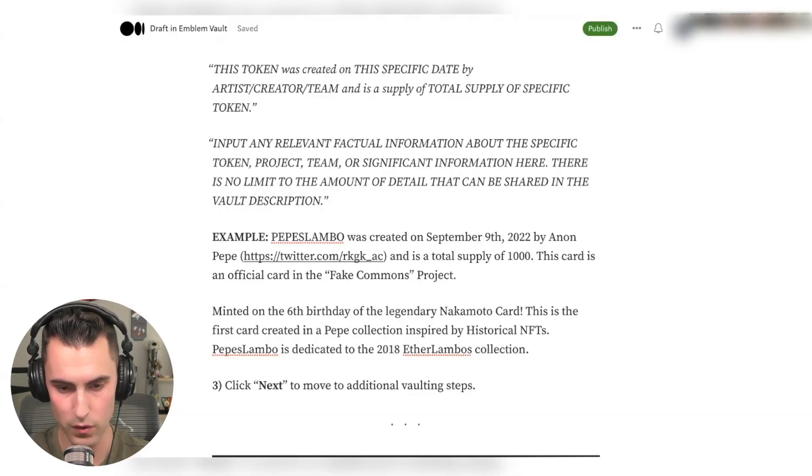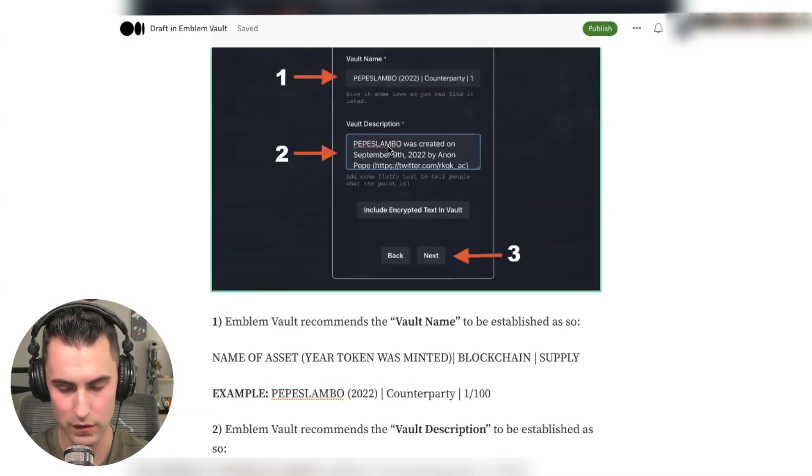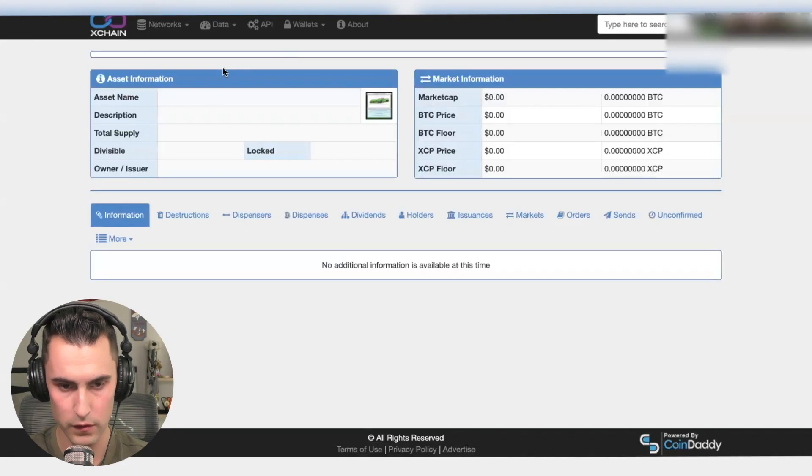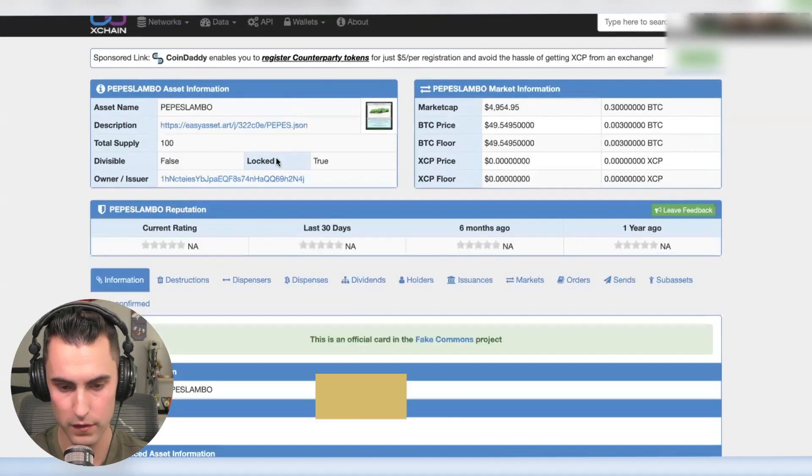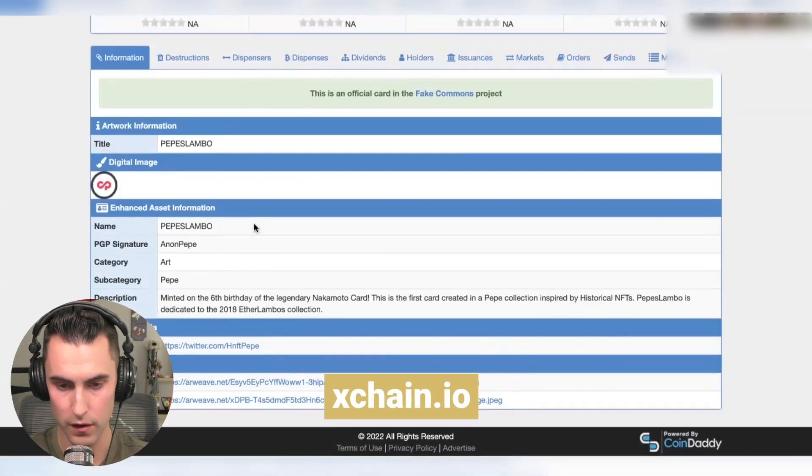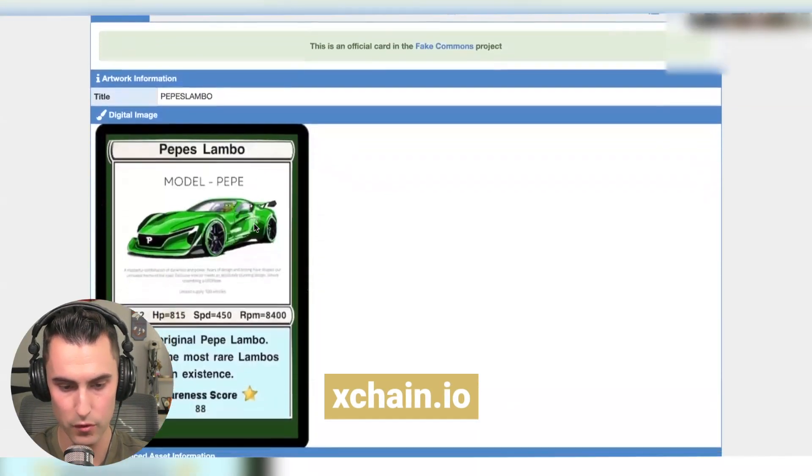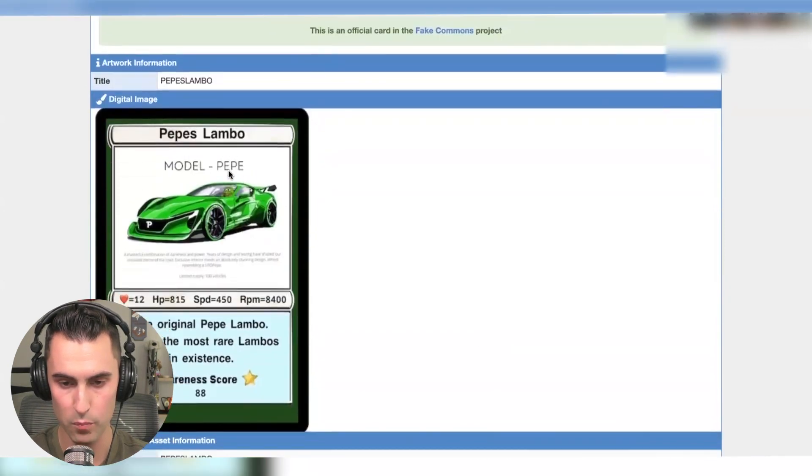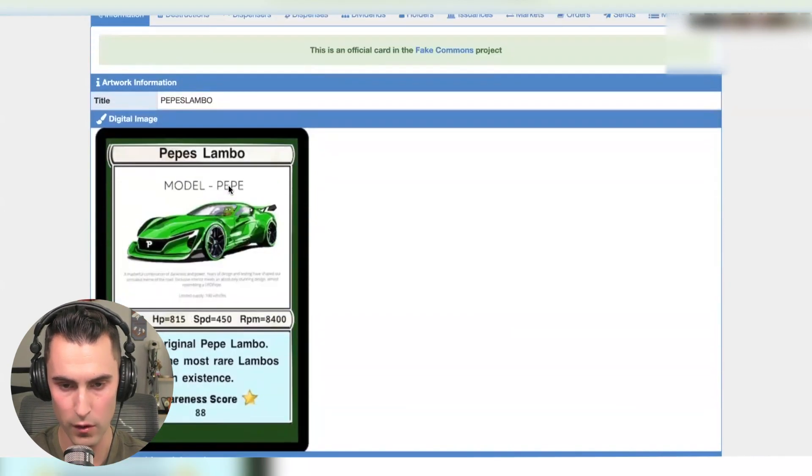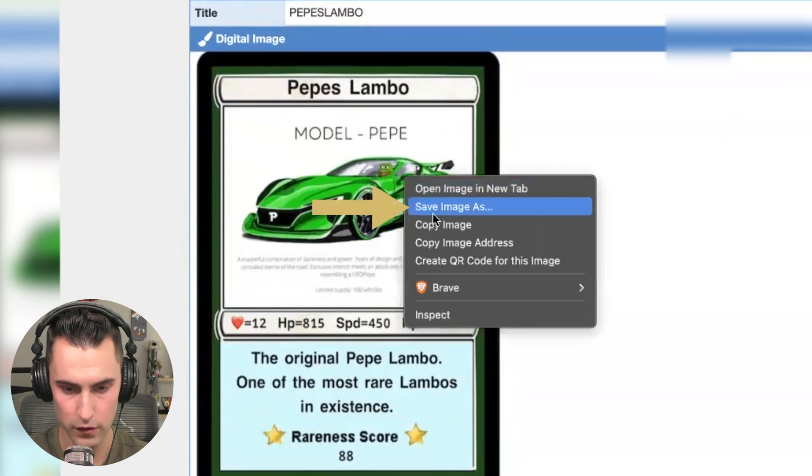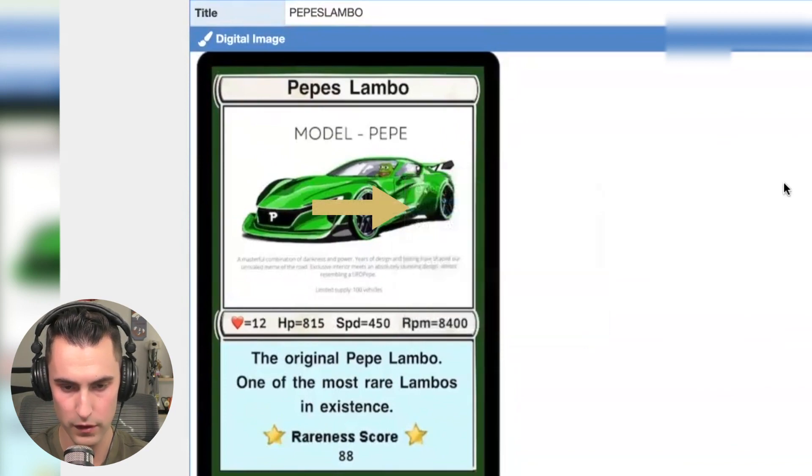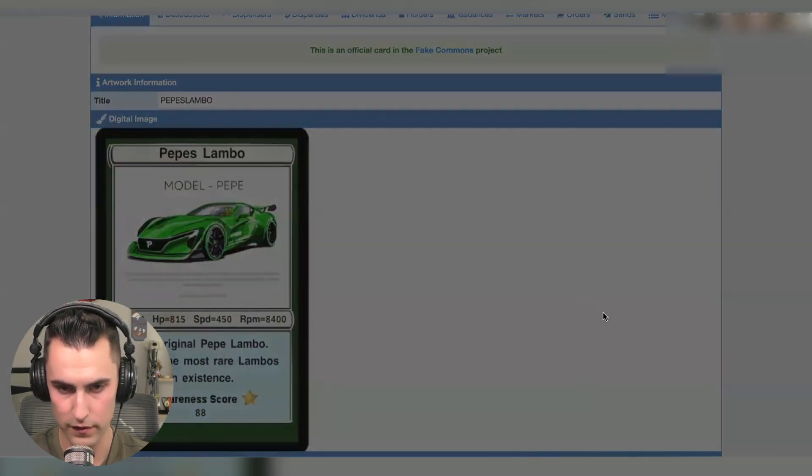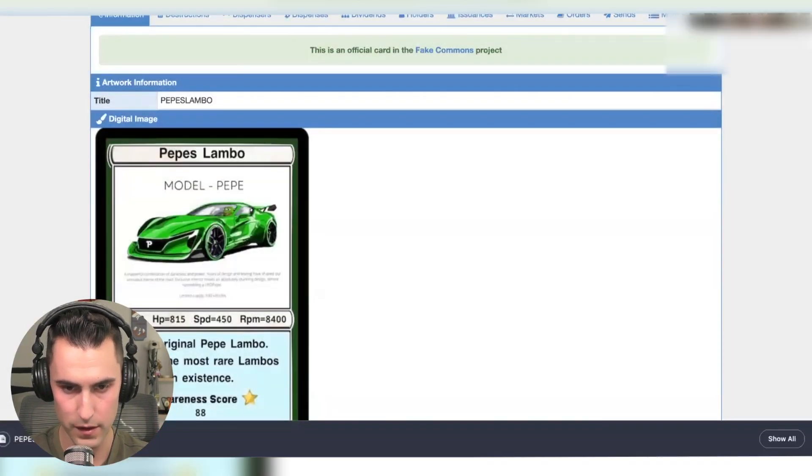And the best way to do this is to show you here. So on X chain, you can see this here on the Pepe's Lambo. You can see the image right here. This is probably the most high quality one and it shows you where the official card is. So you're going to come over here. You're going to hit save and save it to your desktop.